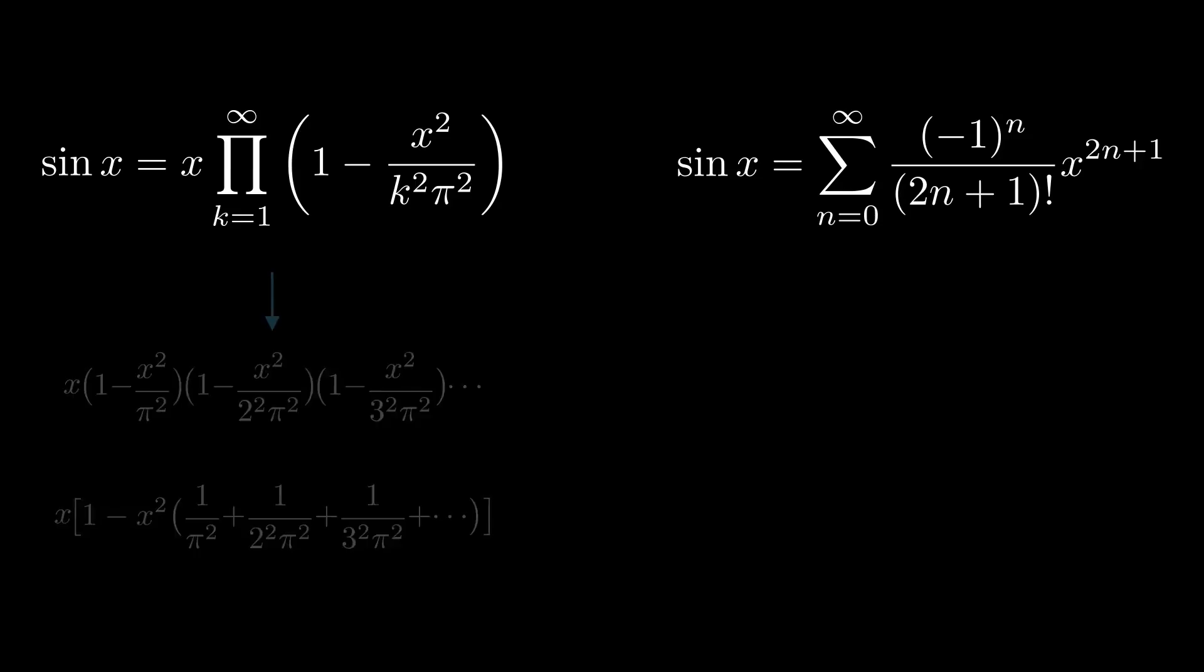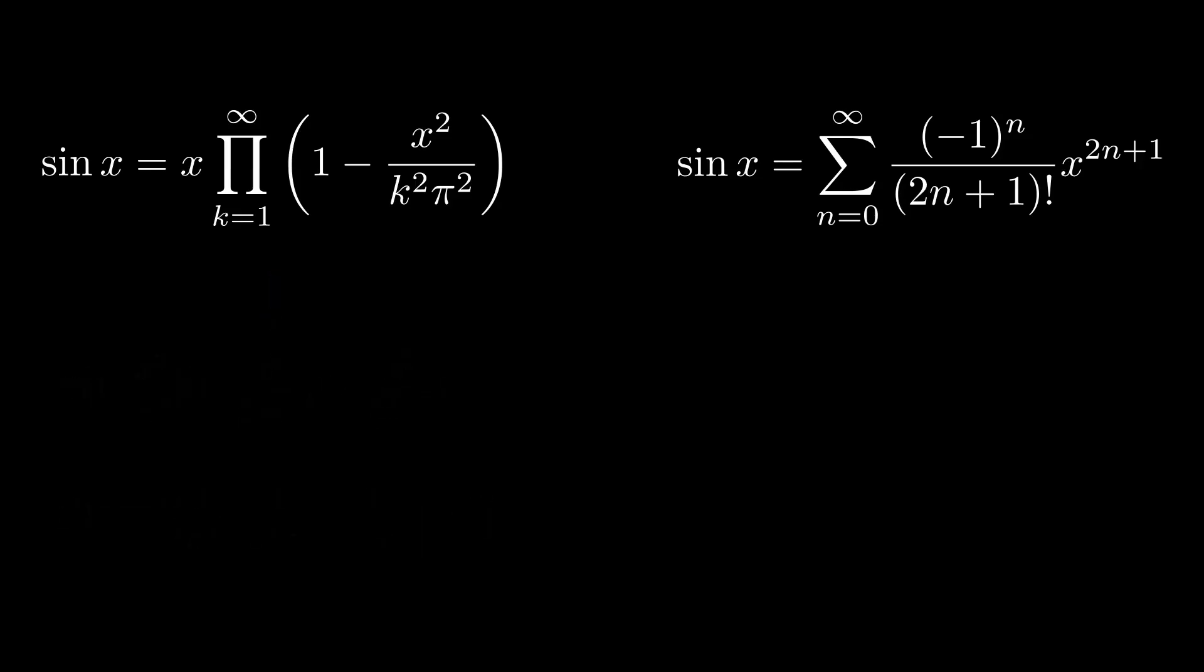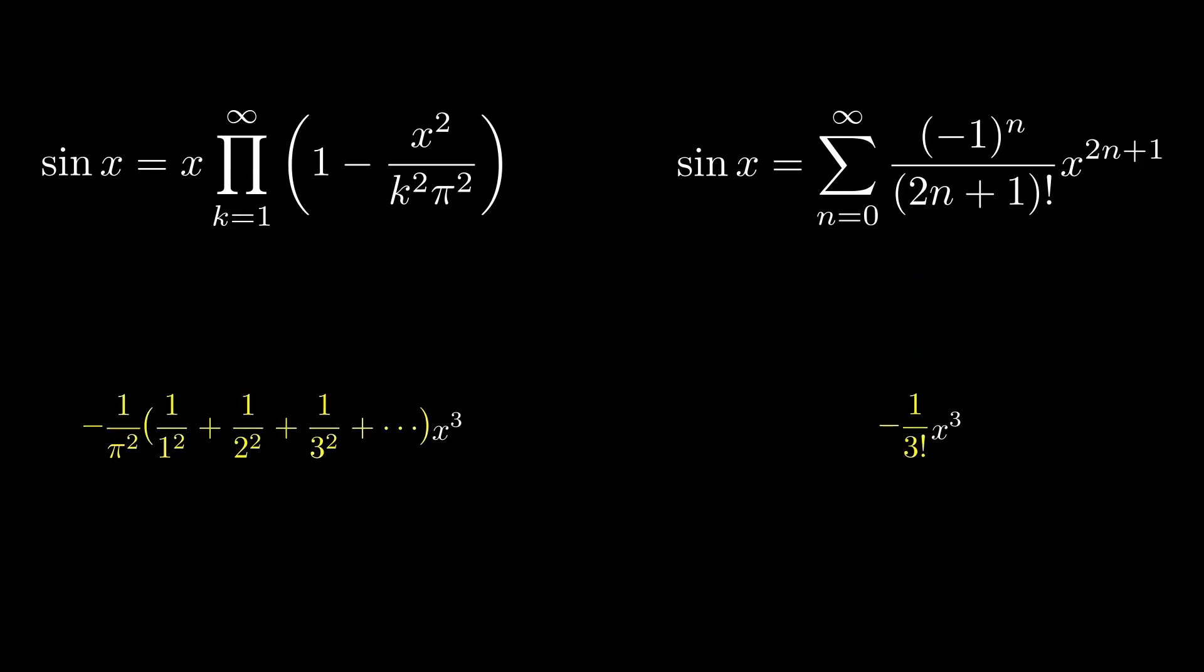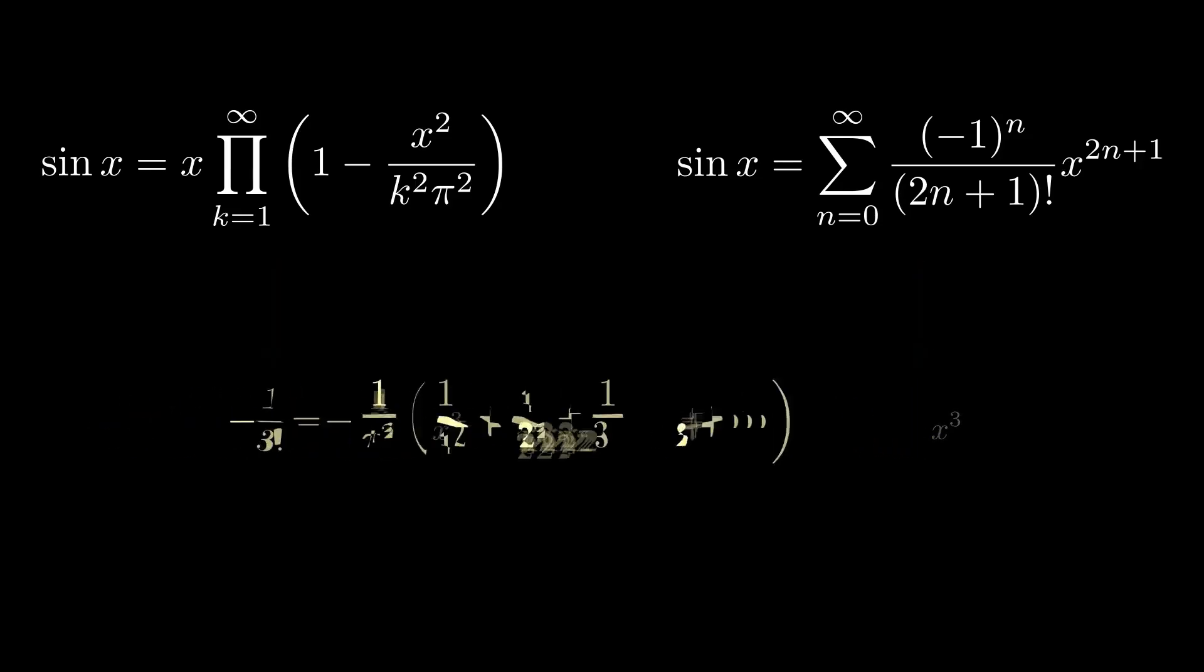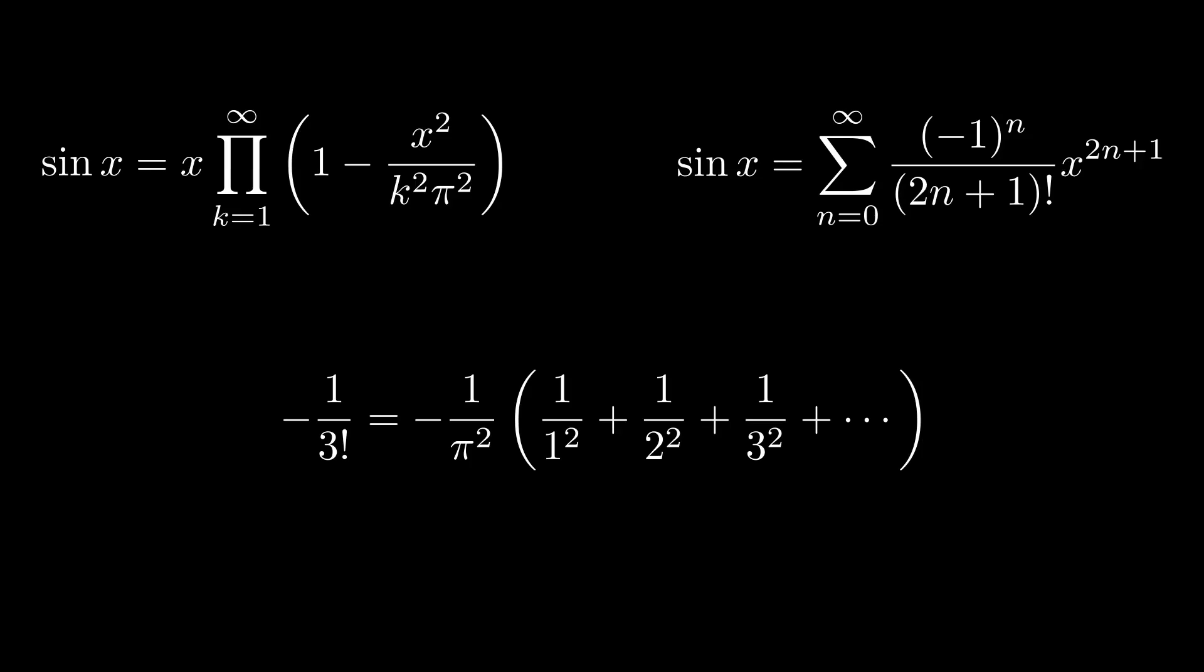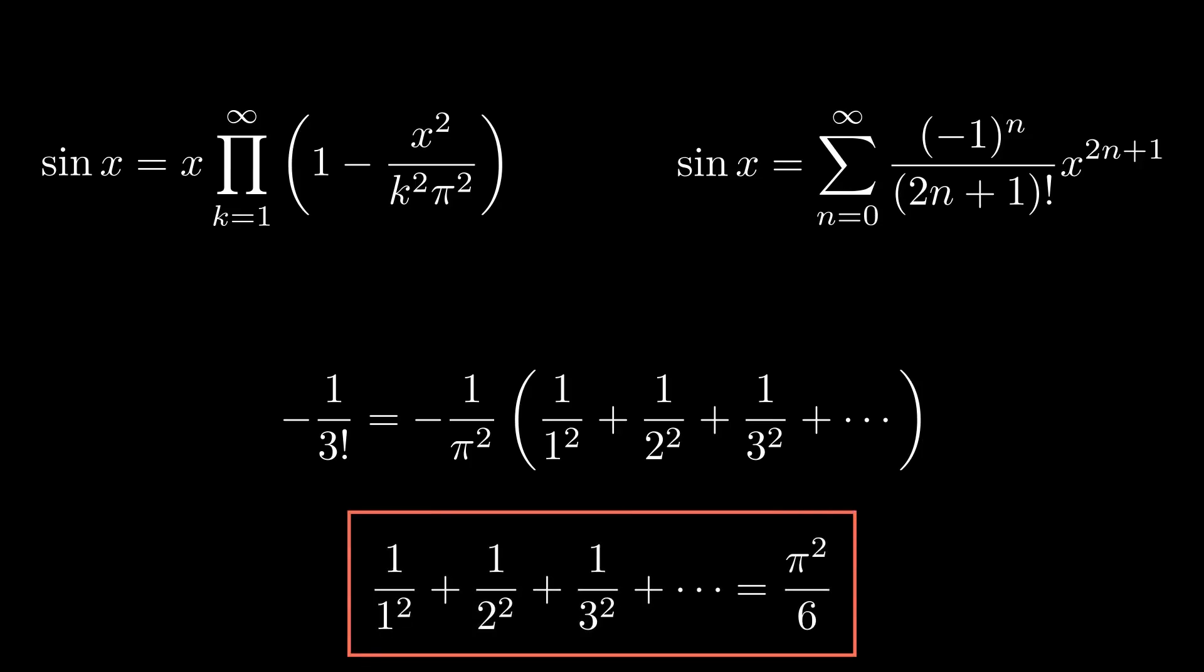Now, therefore, the coefficient of x cube is just that series. And from the right-hand side, the coefficient of x cube is minus 1 upon 3 factorial. Equate the coefficients and therefore, we find out the value of our required series as pi square upon 6.